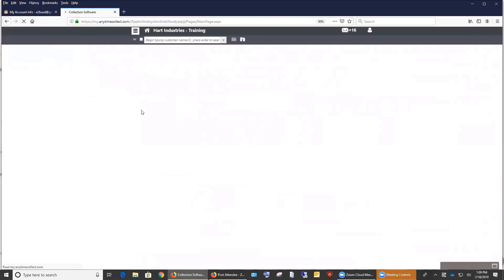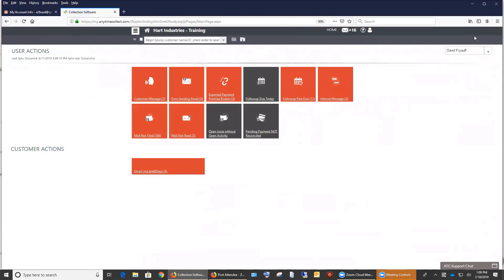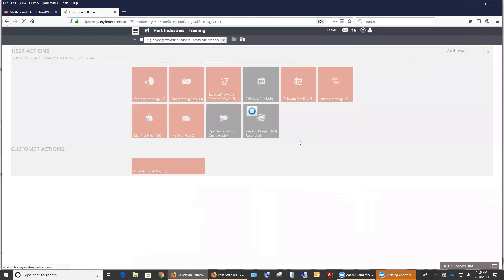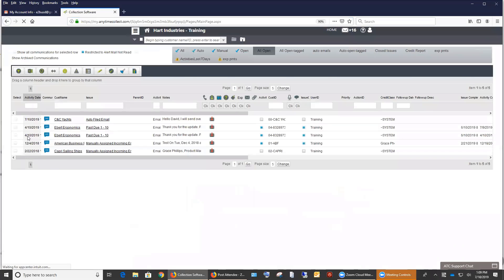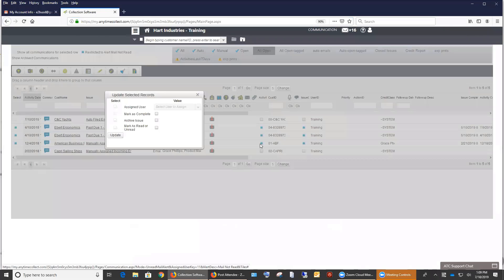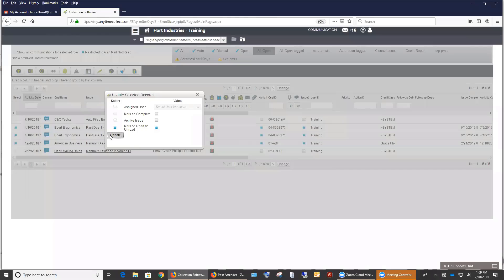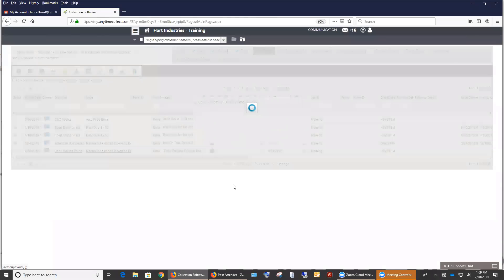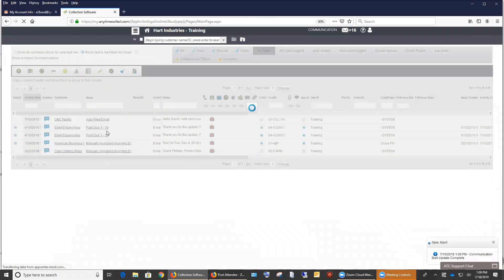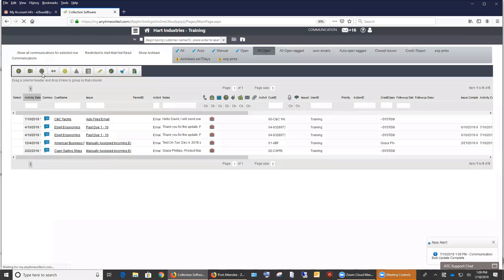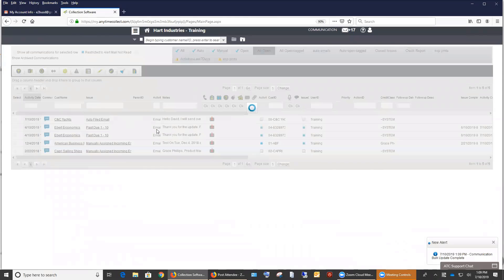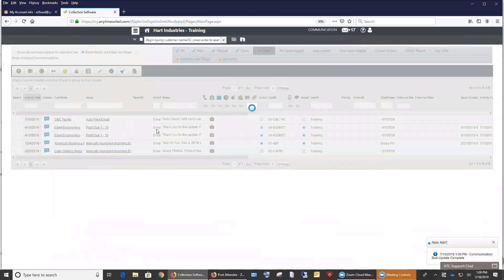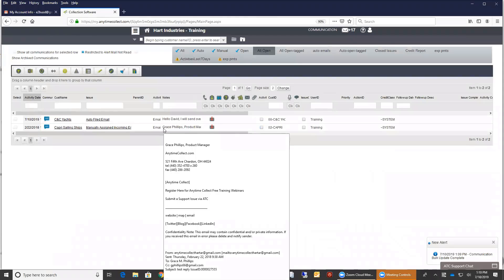Let me go ahead and show you the mail not read again. And show you how we can do that bulk update. So if you select these three, you have the ability to mark it as read and click update. And once it's done at the update, if we refresh the grid, those three will be gone. So it's one quick way where you can bulk update.